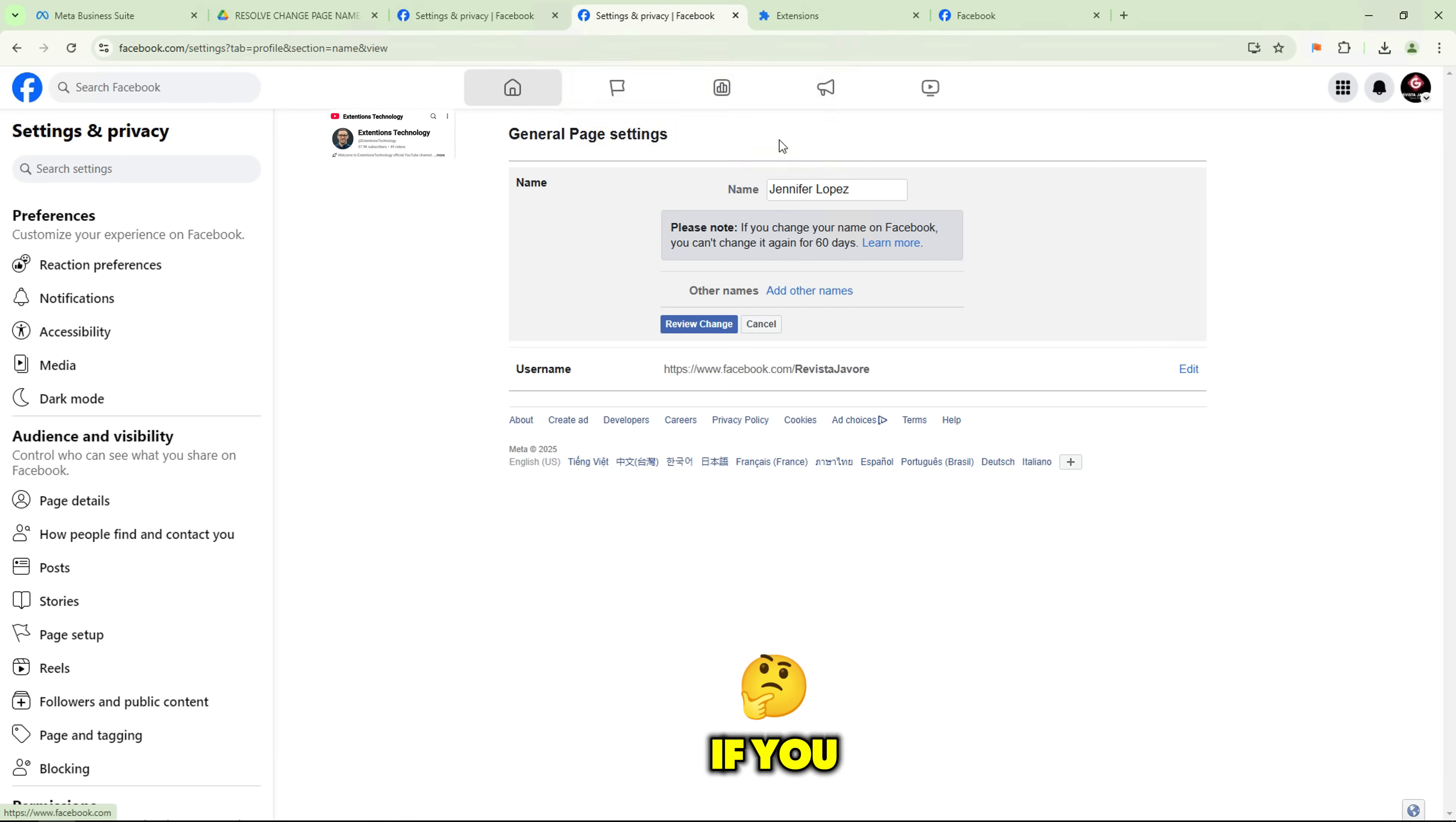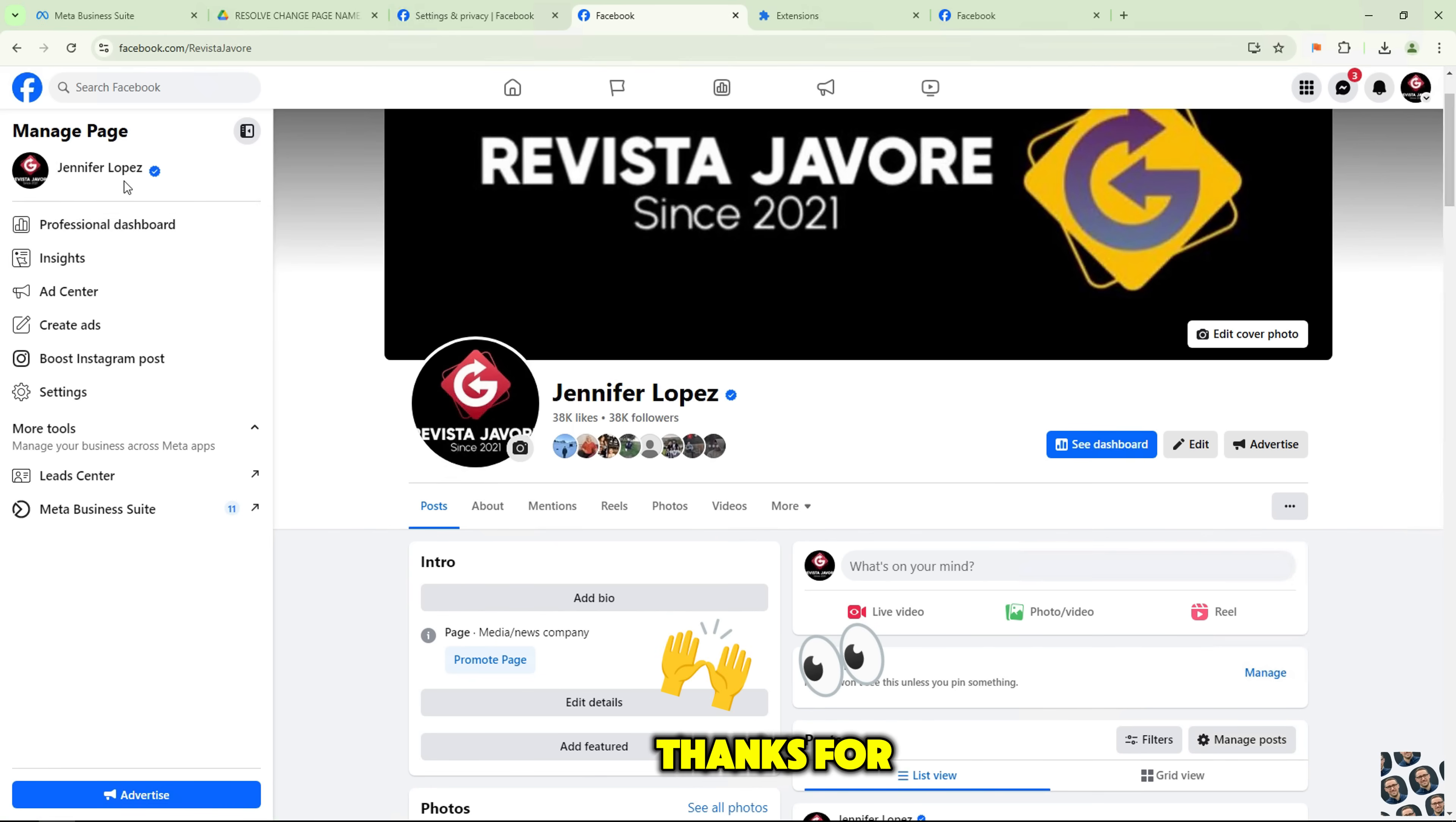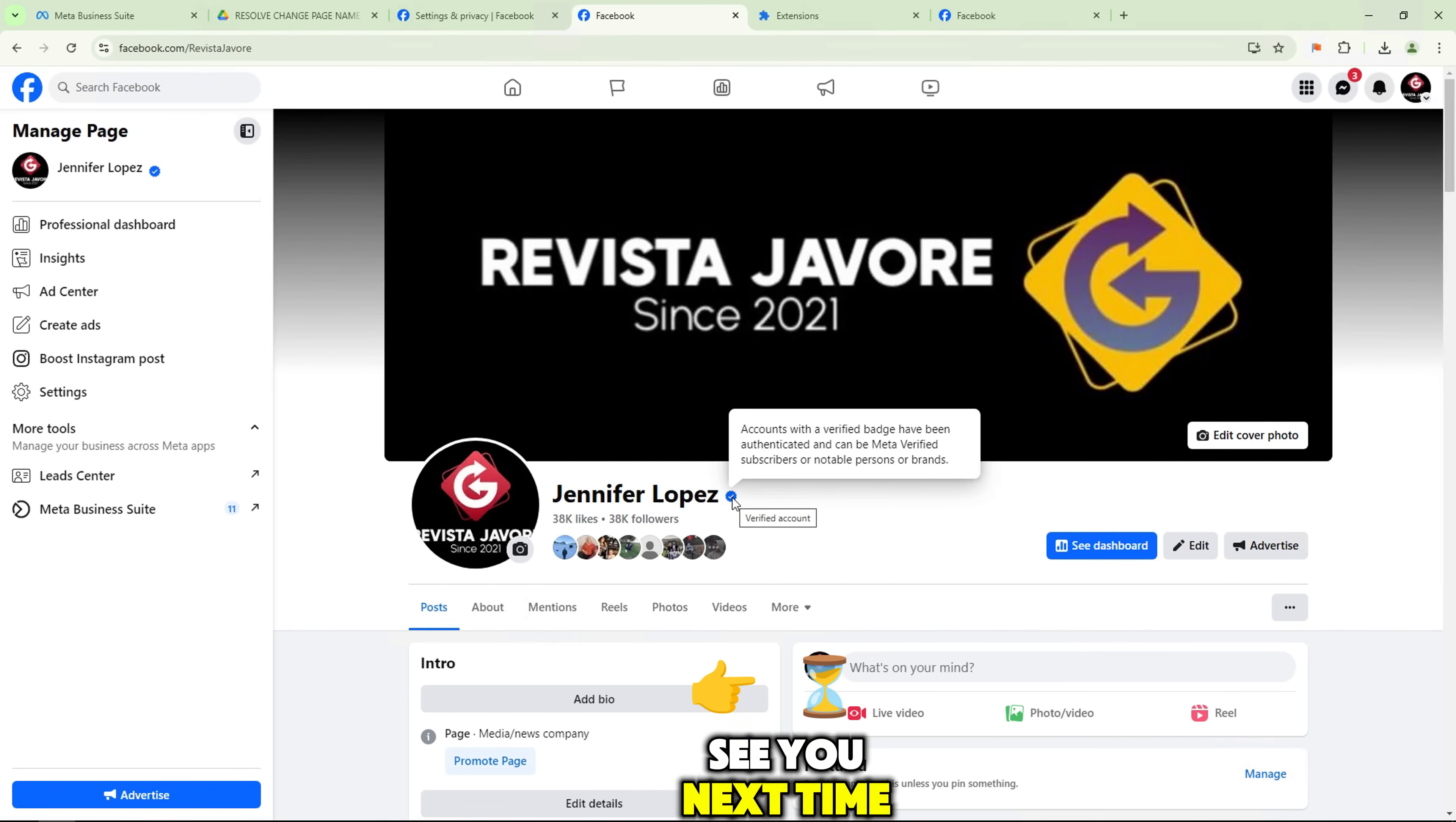If you have any problems, feel free to leave a comment below and I will do my best to help you. Thanks for watching and don't forget to like, subscribe and hit the bell icon so you never miss a video like this. See you next time.